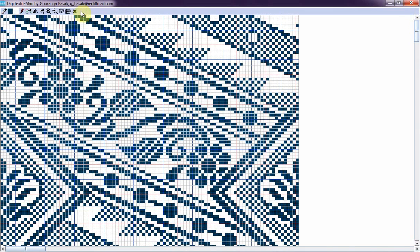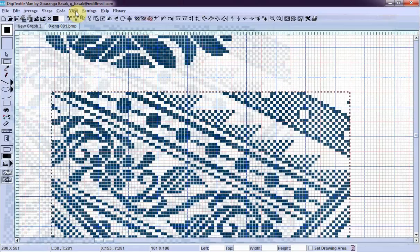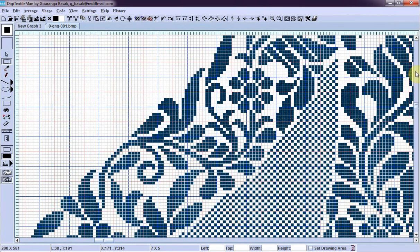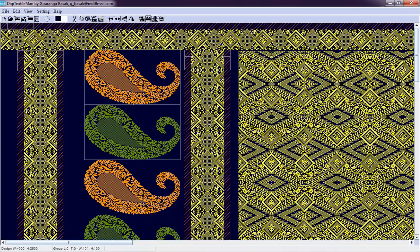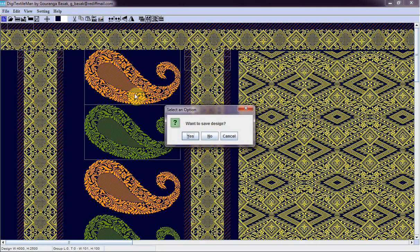Now I will close this. Now I have a couple of motifs here. I will design my textile product using this. For that, I have to open the textile designer. I will create a new design.